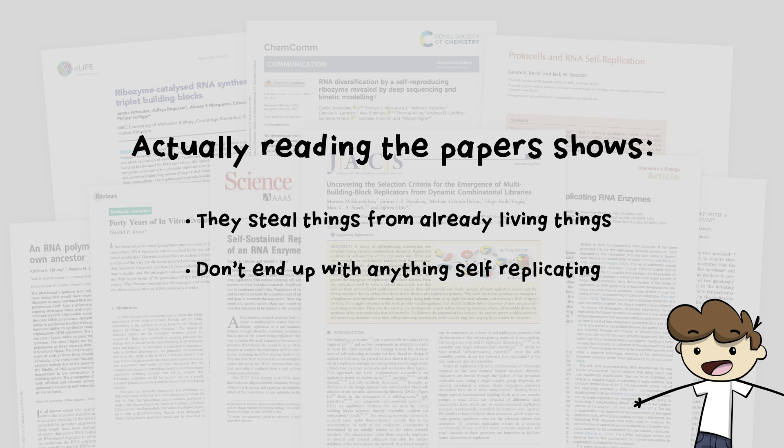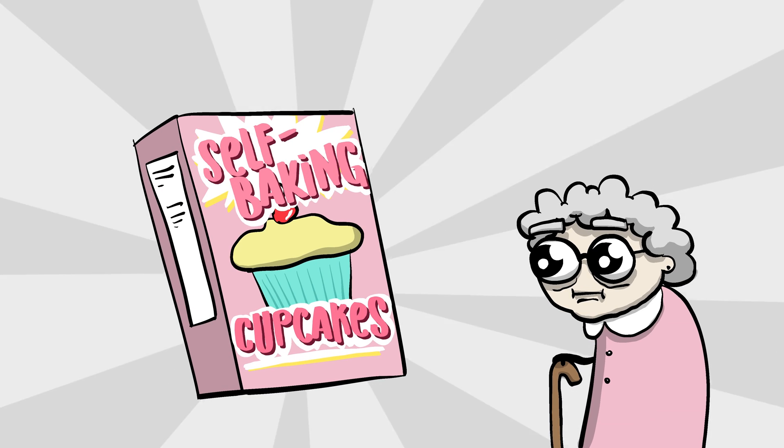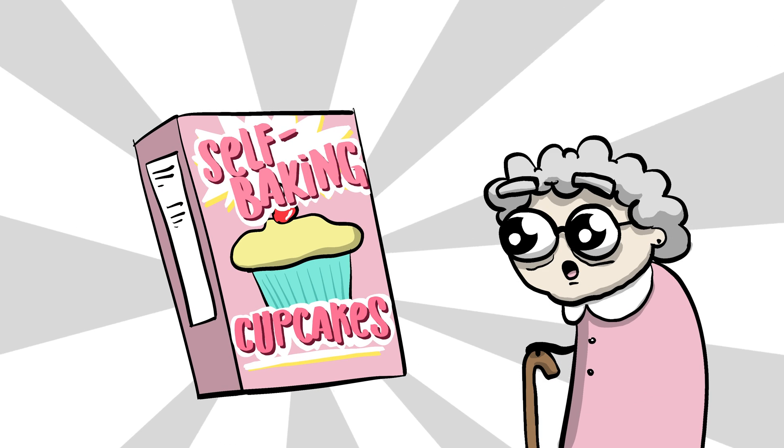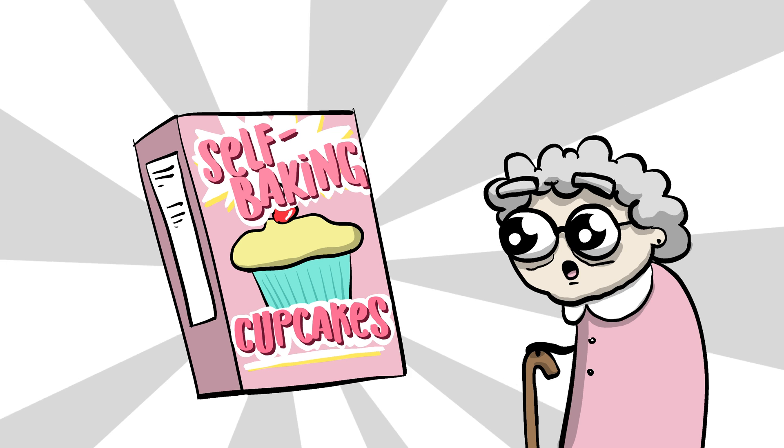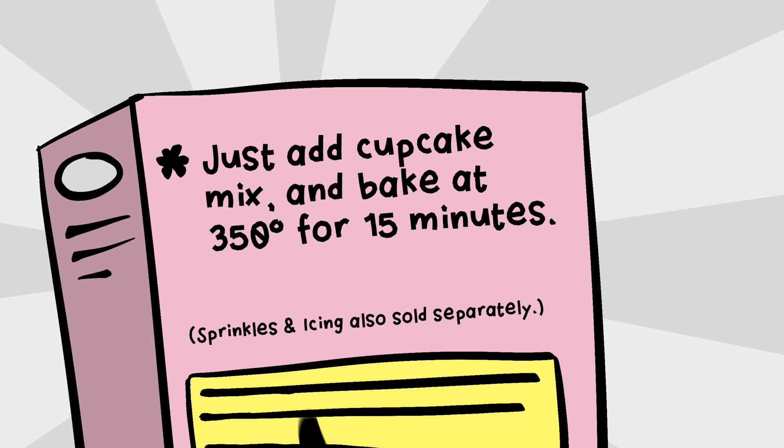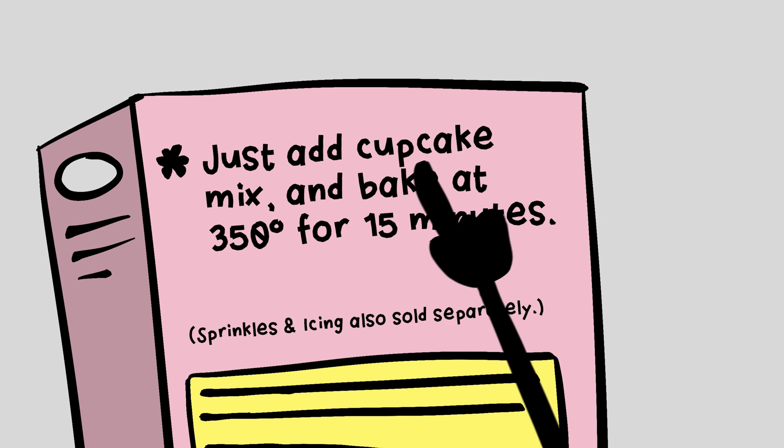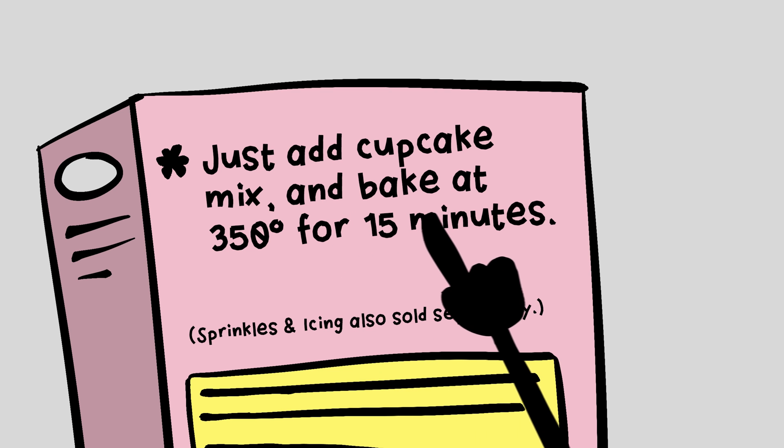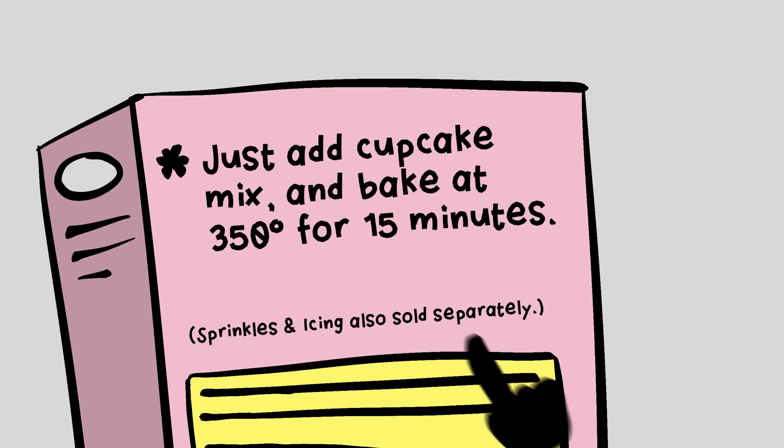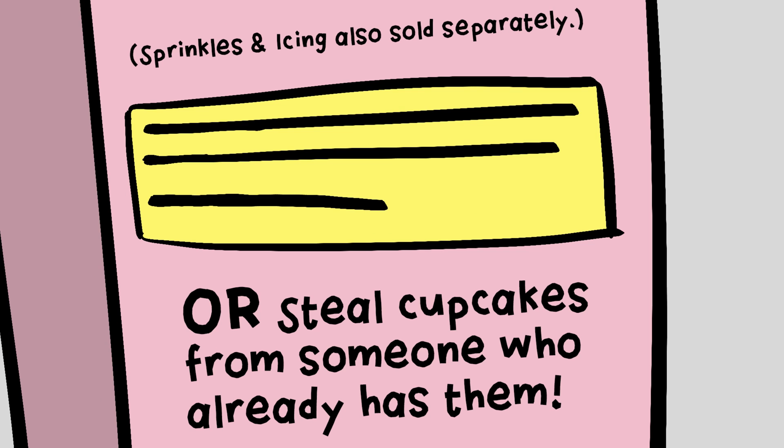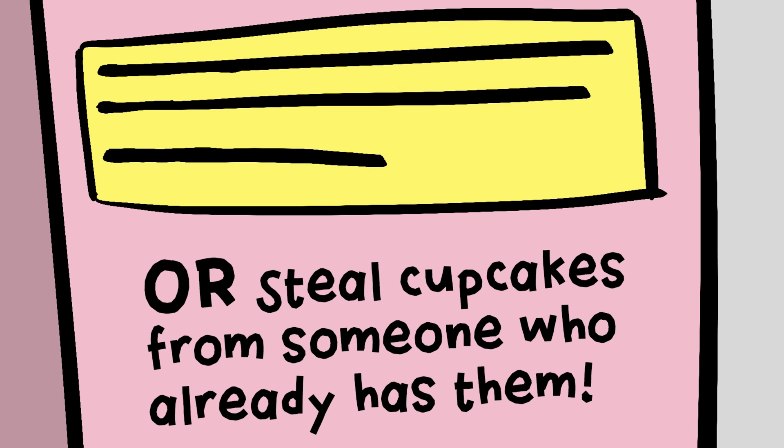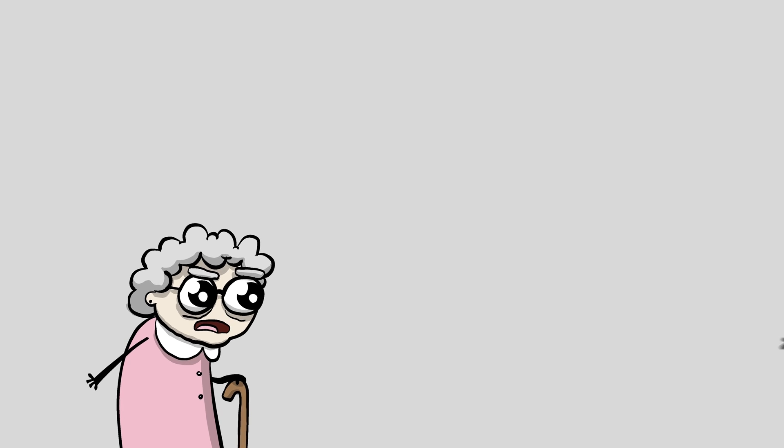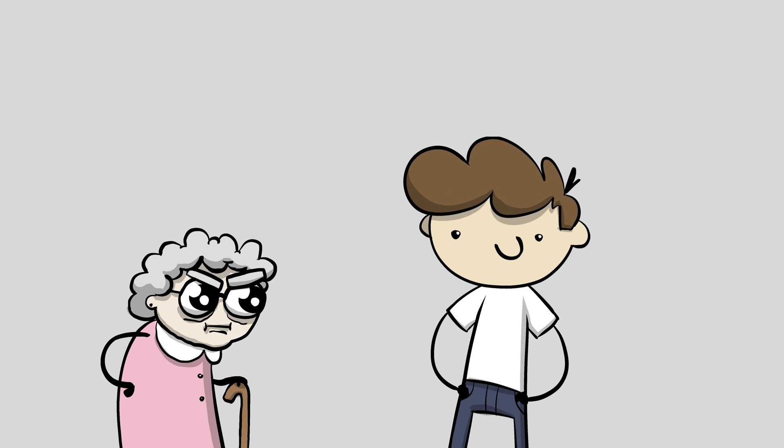If you're okay with that definition of self-replication, I'd like to sell you some self-baking cupcakes. Oh, how lovely! Just add cupcake mix and bake at 350 for 15... What? Or steal cupcakes from someone who already has too? This isn't self-baking at all! This is what they're selling you.